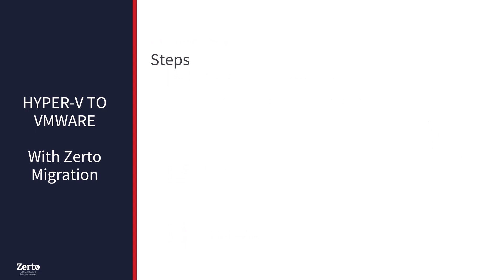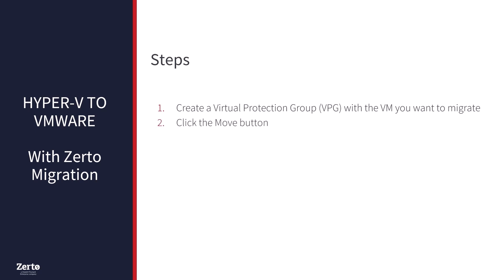Once the prerequisites have been completed, migration takes only four steps. First, create a virtual protection group or VPG with the VM you want to migrate. Then click the move button. Next, check that the VM was moved successfully. And lastly, commit the move. This demonstration will walk you through the four steps and the selections you can make along the way.